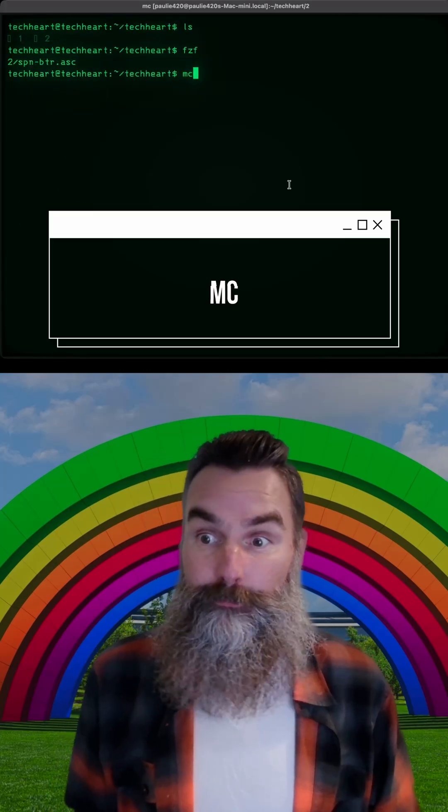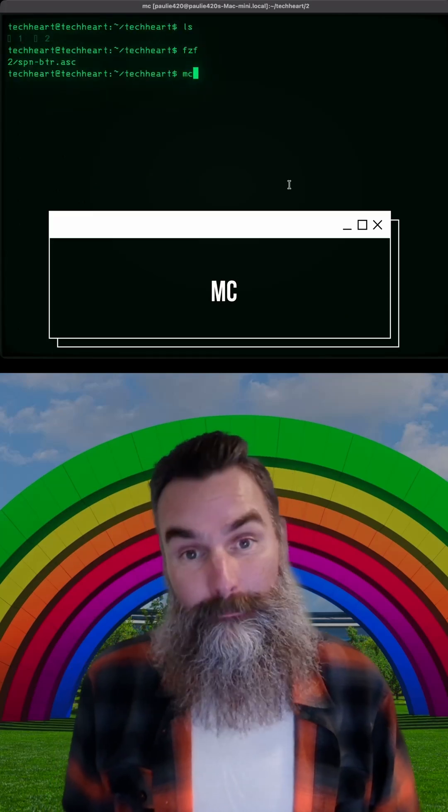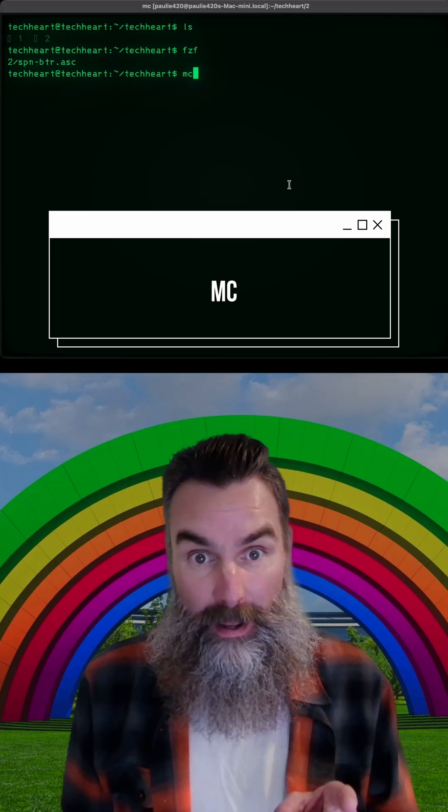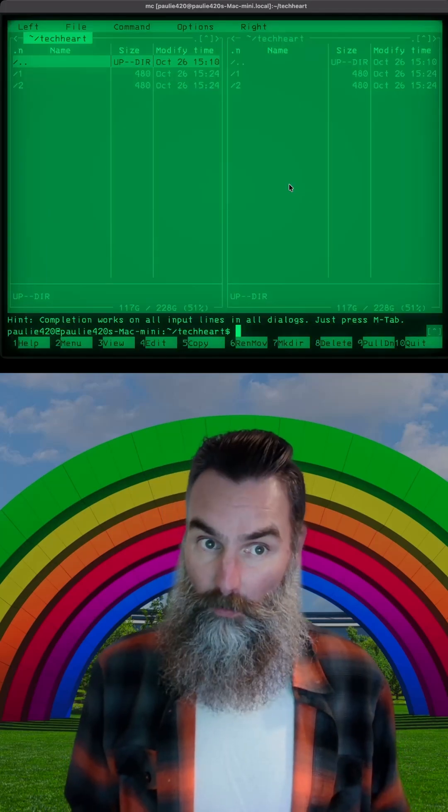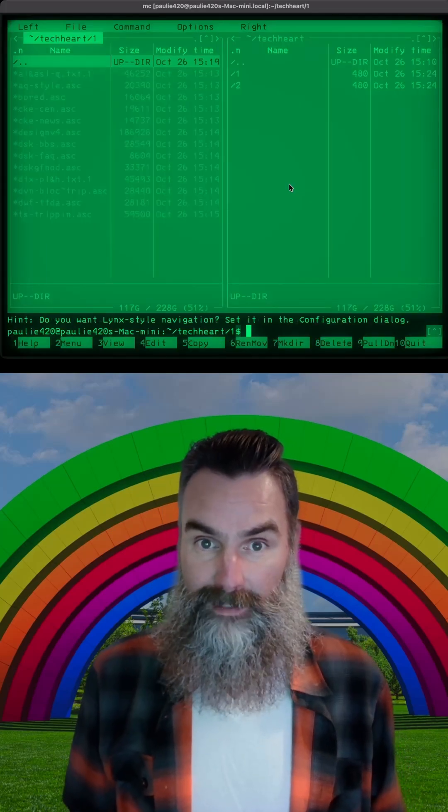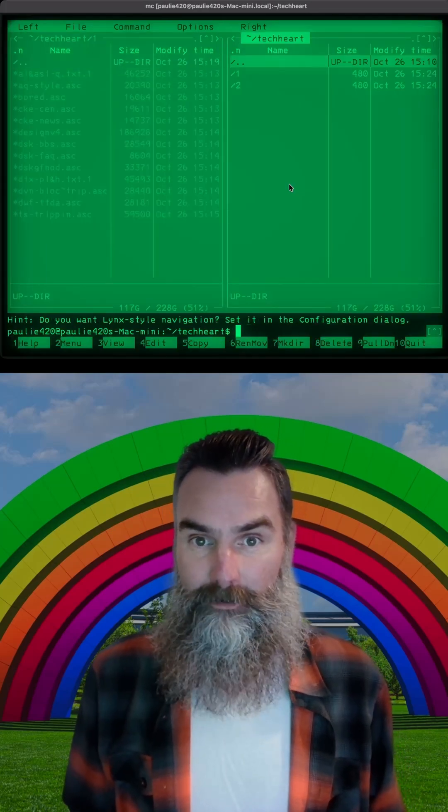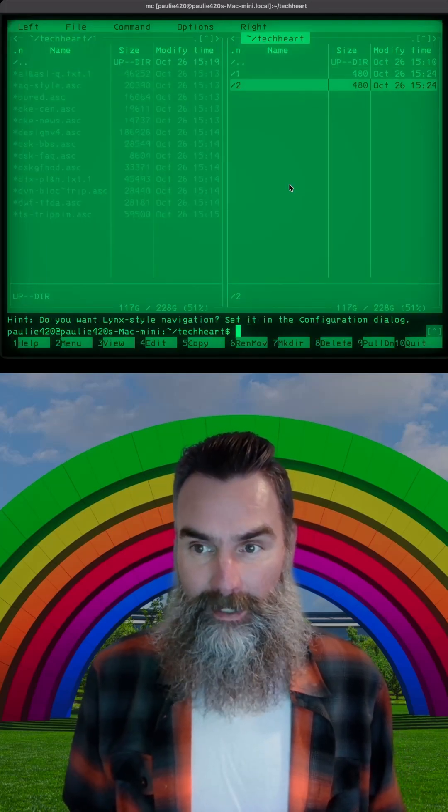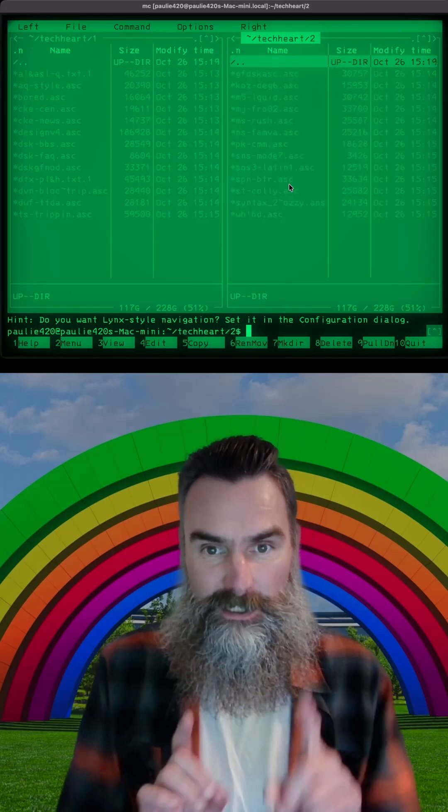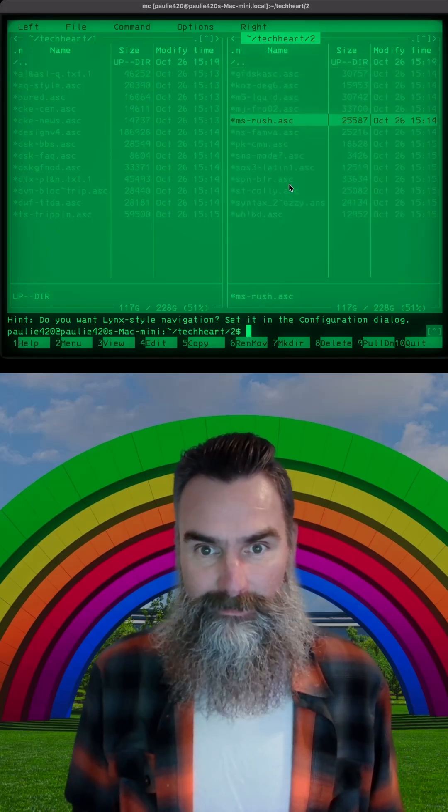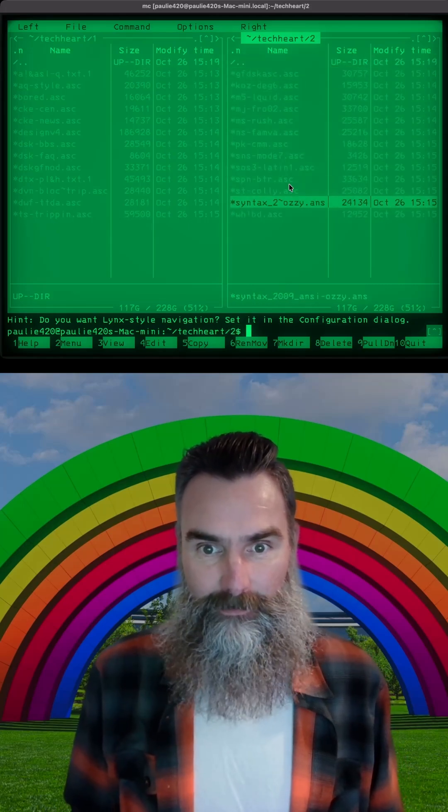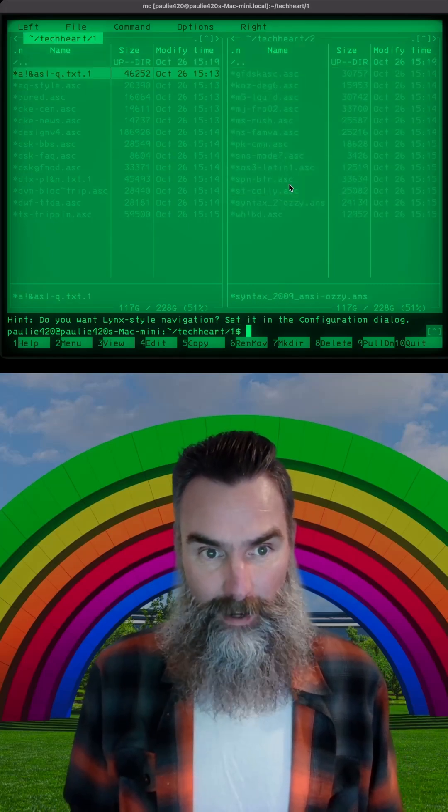But now let's run midnight commander with mc. Whoa, this is a left-right file browser, and I can open up each of those directories. And now I can see all of the files here and here.